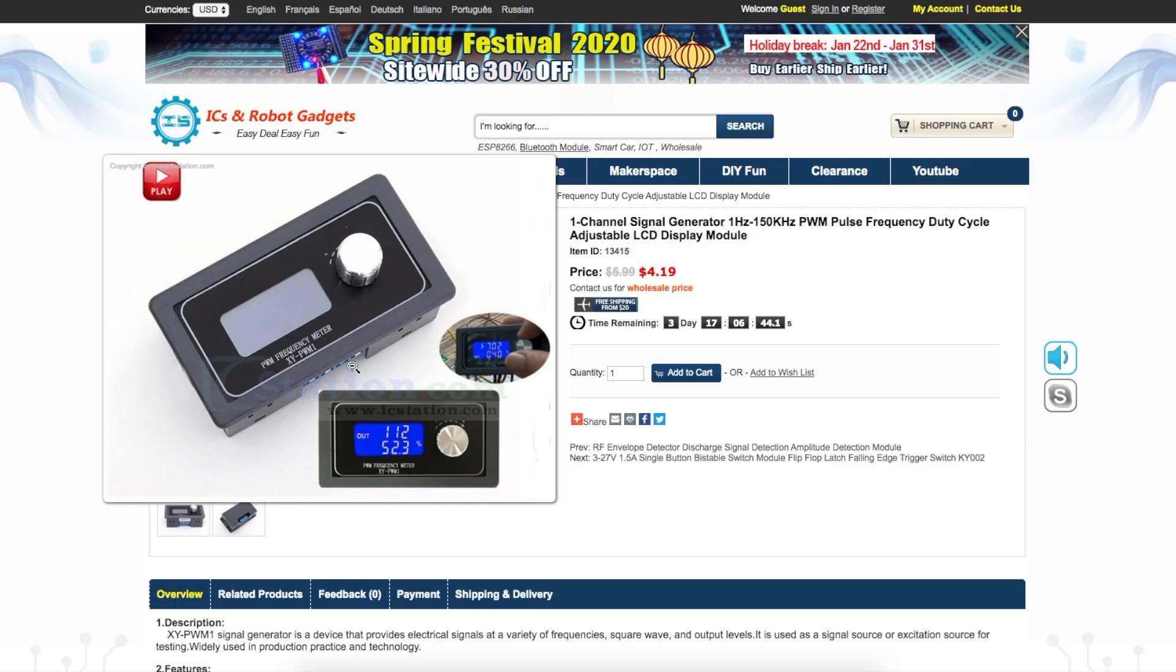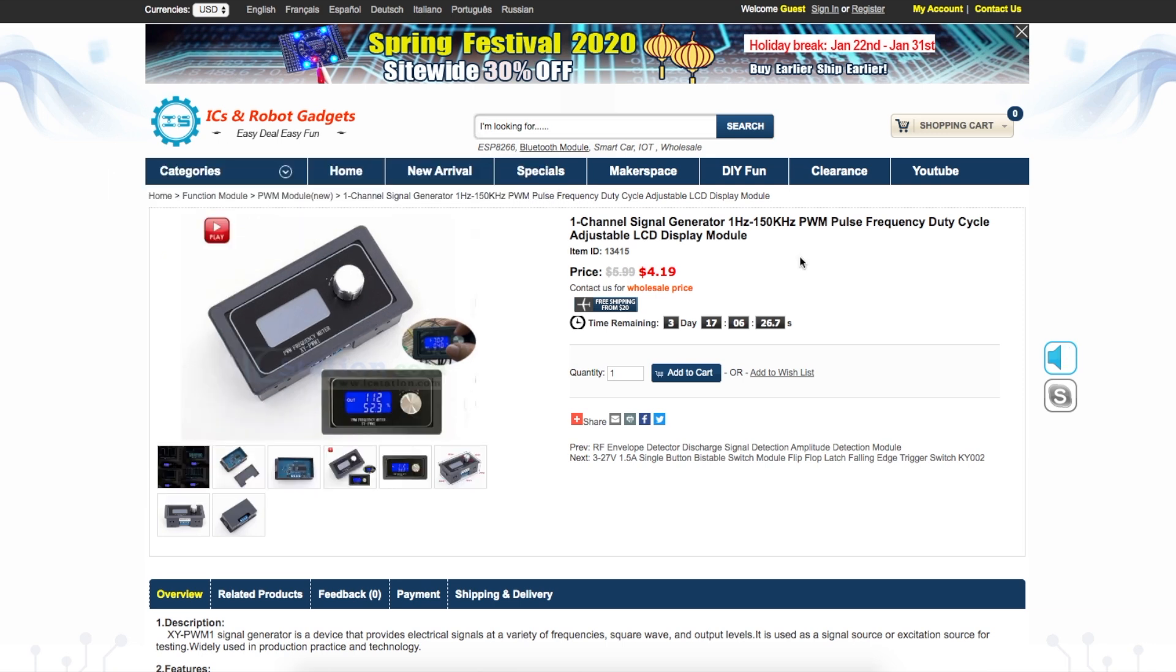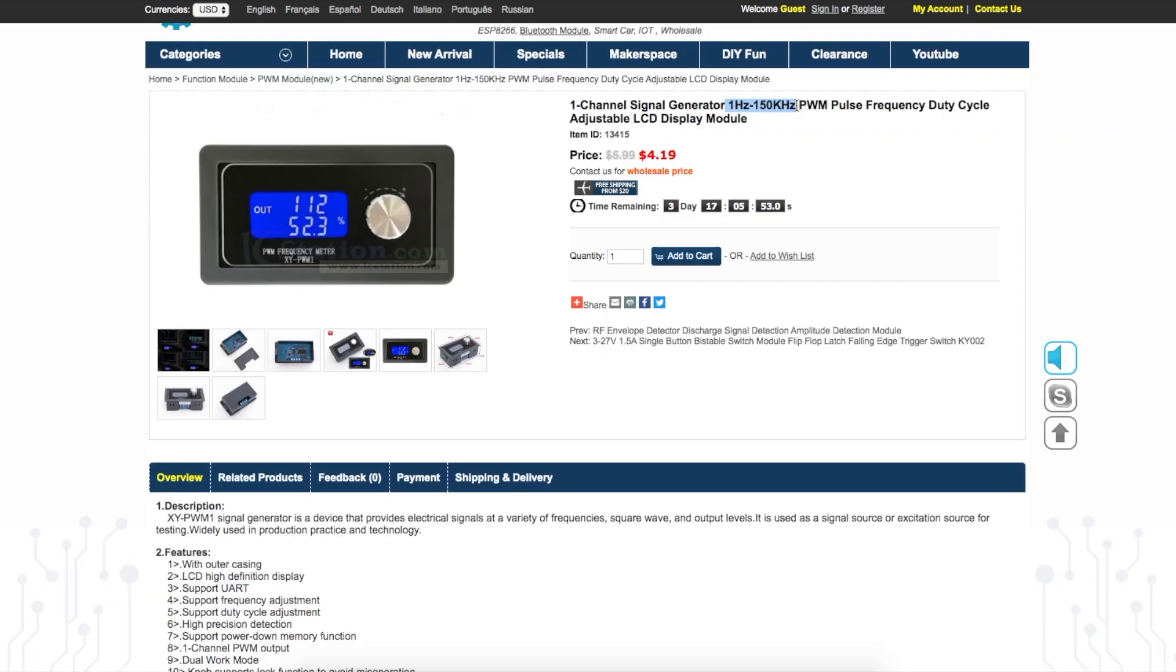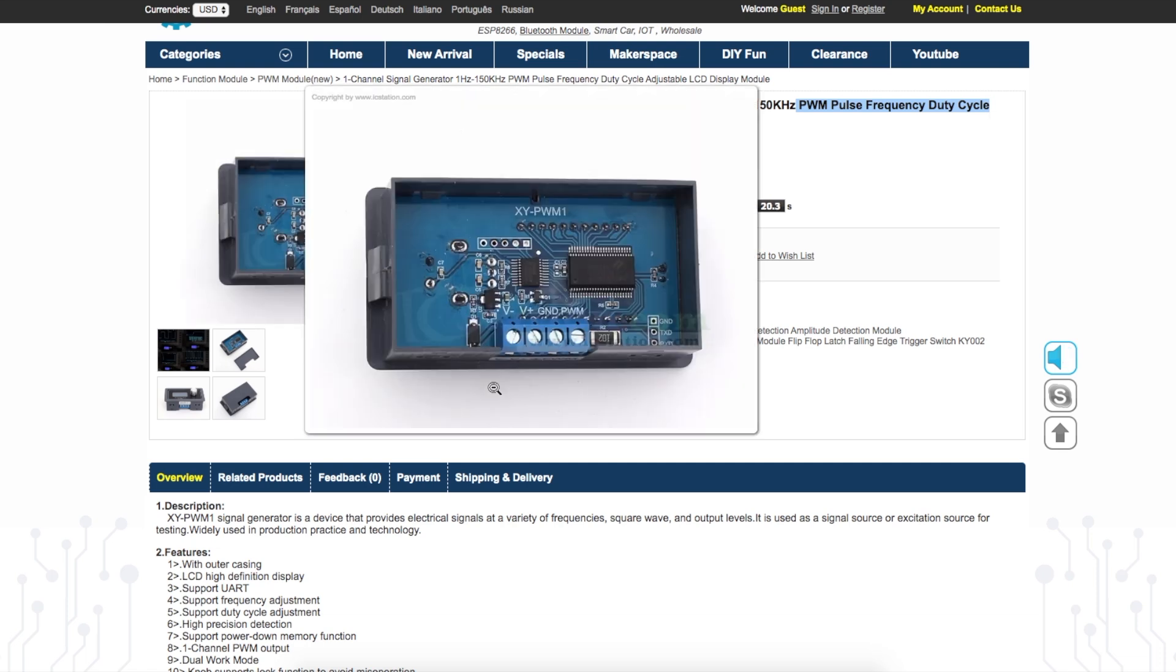I recently looked at this PWM generator, XYPWM1, which was sent to me for review by ICStation. This allows us to generate a pulse output between 1 Hz and 150 kHz with PWM controls so we can change the duty cycle of that output. You give this module a power supply with V plus and minus, then your main signal output is PWM and ground is common with the input V minus.